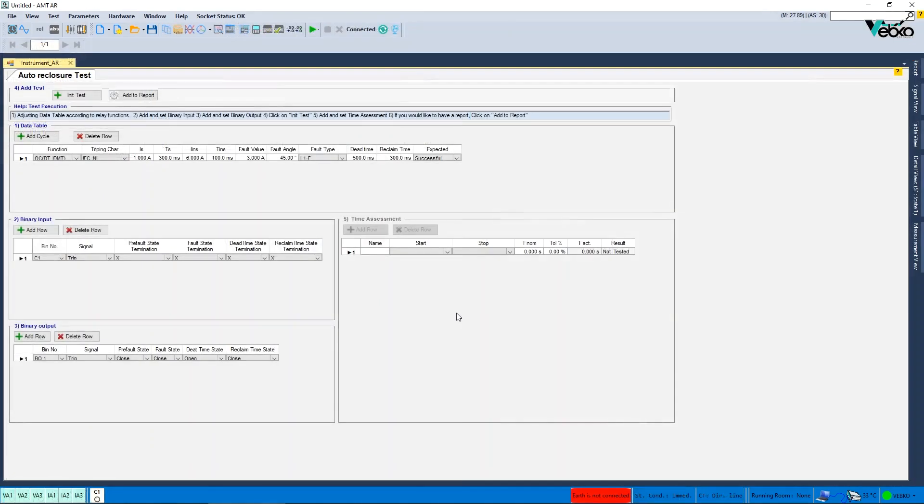Autorecloser. A room is created to test the autorecloser function. The steps to test this function are written in a box at the top of the page.